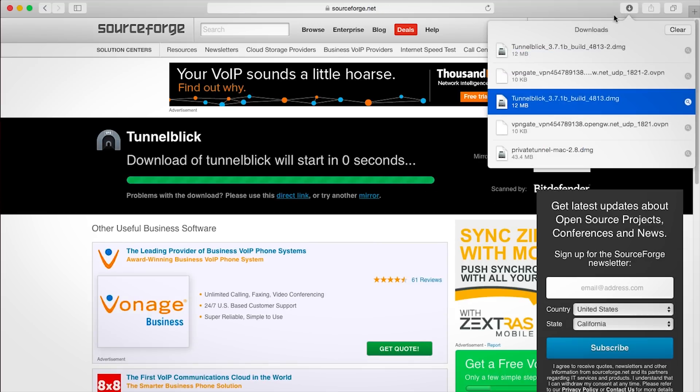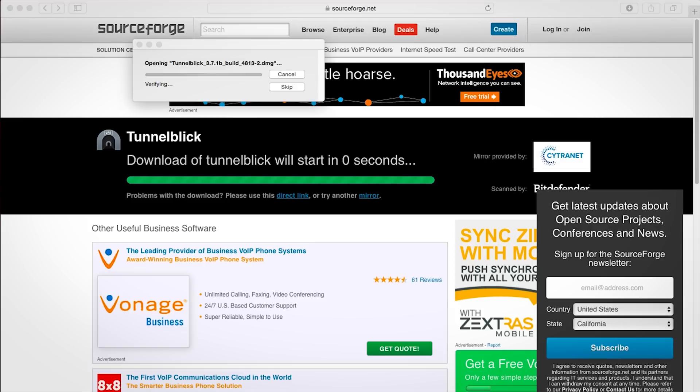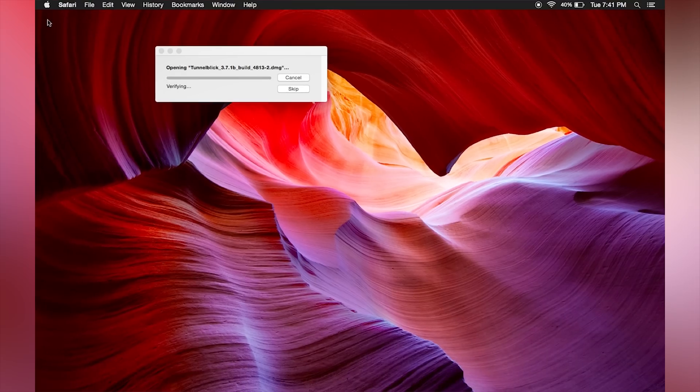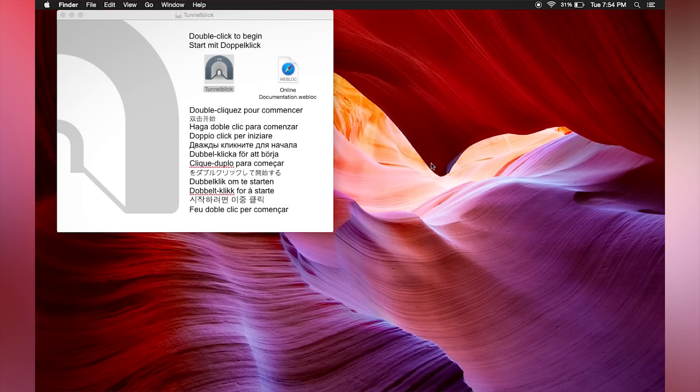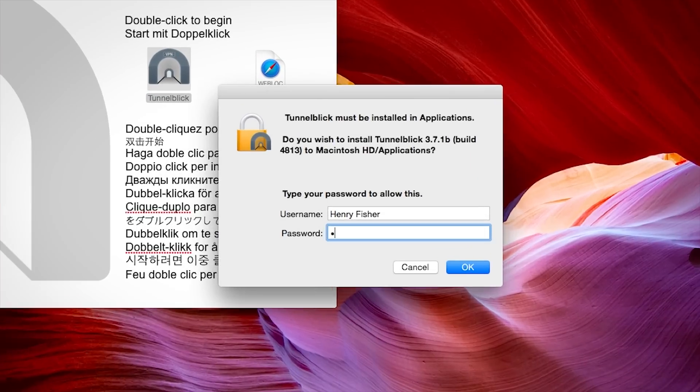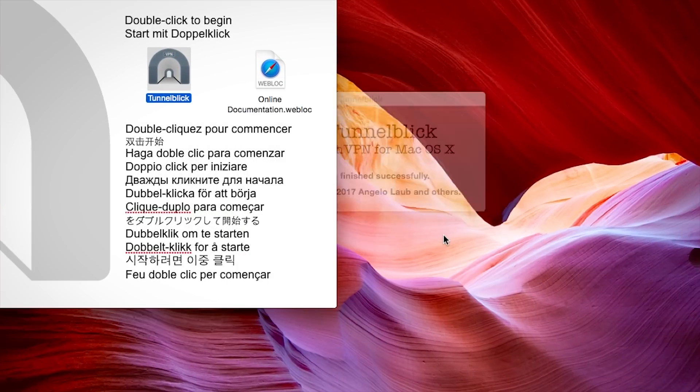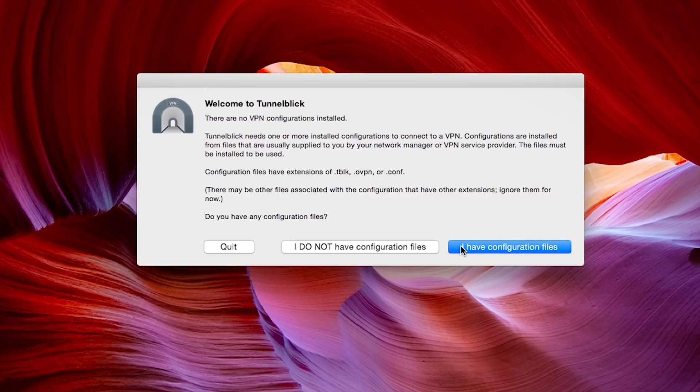Once it's done, go ahead and close out of your web browser and open the Tunnelblick download. Double-click the application and click open. Type your computer password. We already downloaded our OpenVPN configuration files, so click I have configuration files, then click OK.